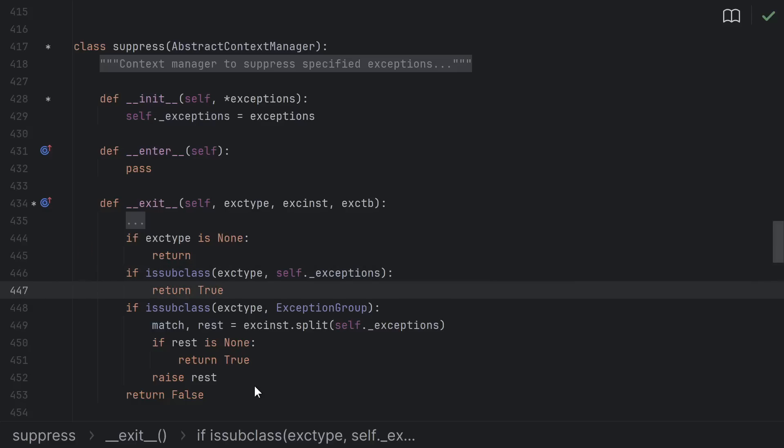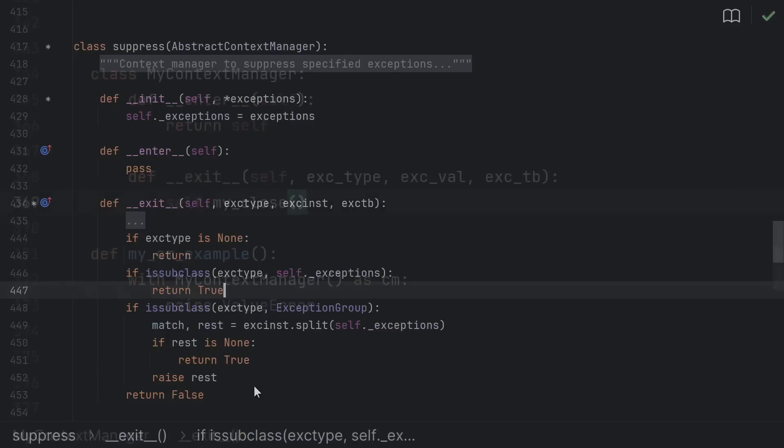Other than using this built-in suppress, I can't remember the last time I actually wanted to suppress an exception in a context manager though. Most often, I just want to let exceptions propagate.